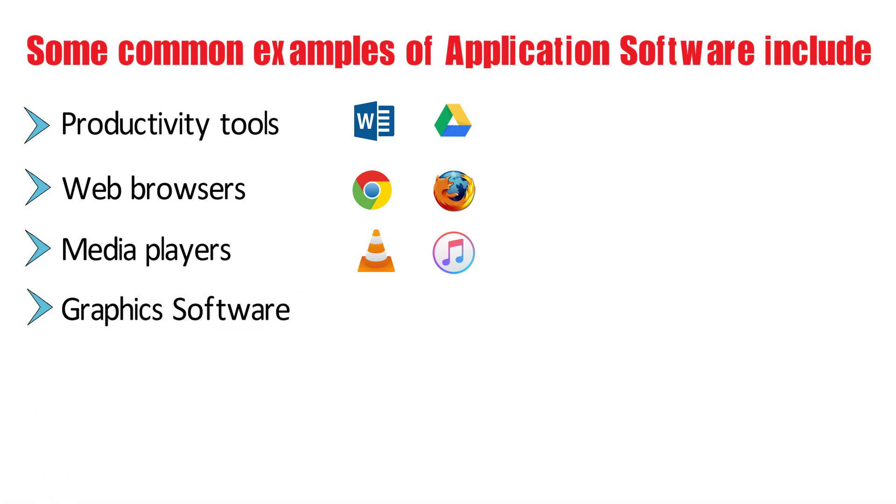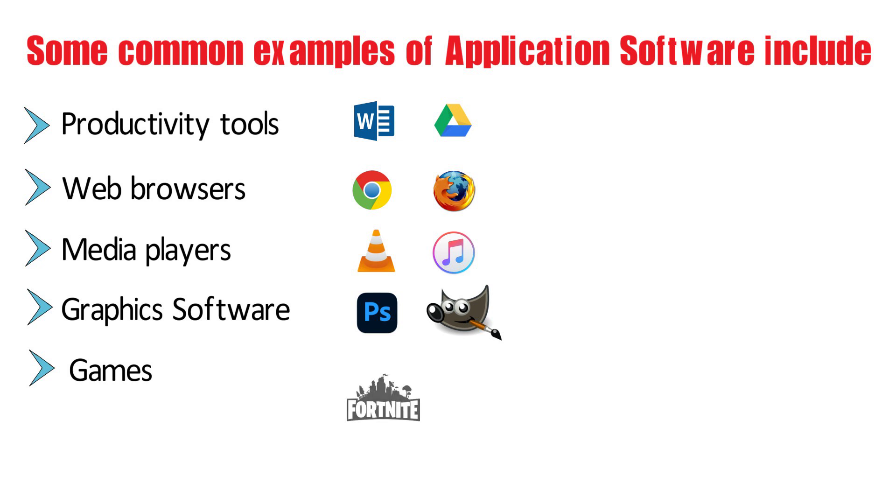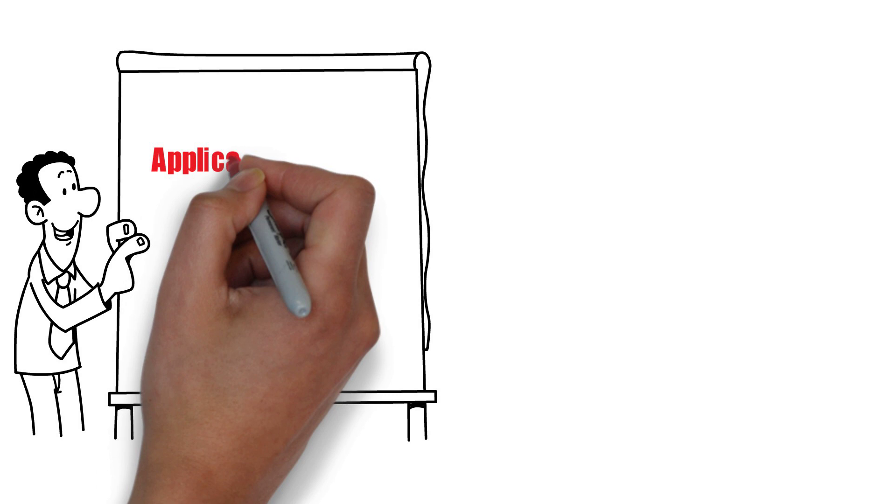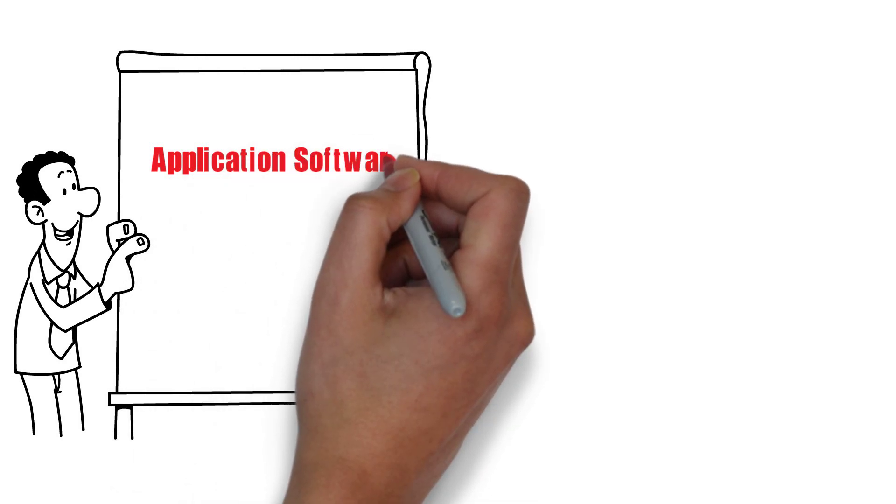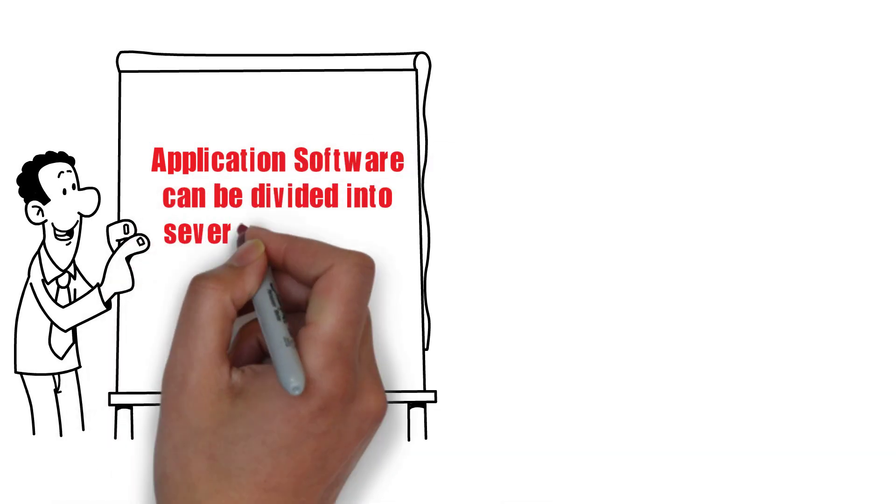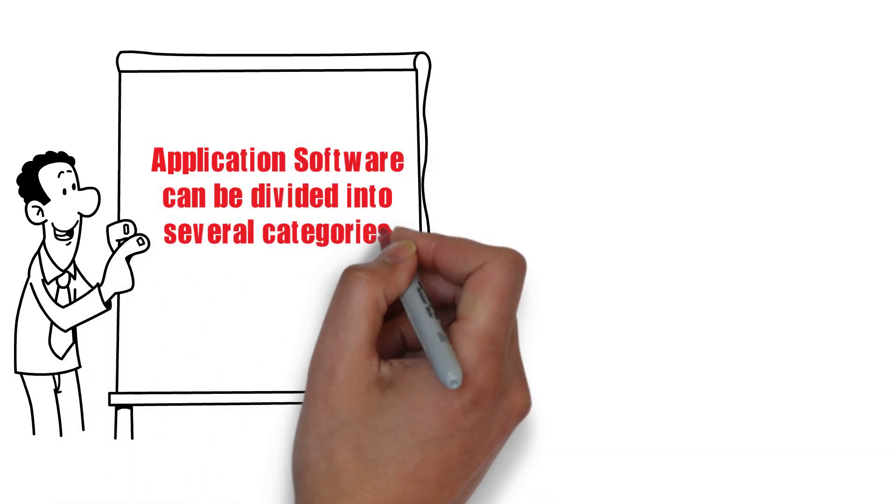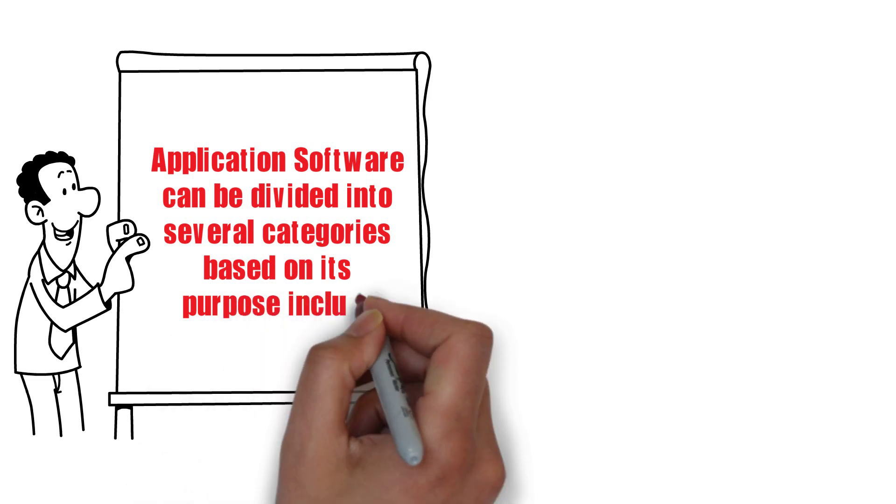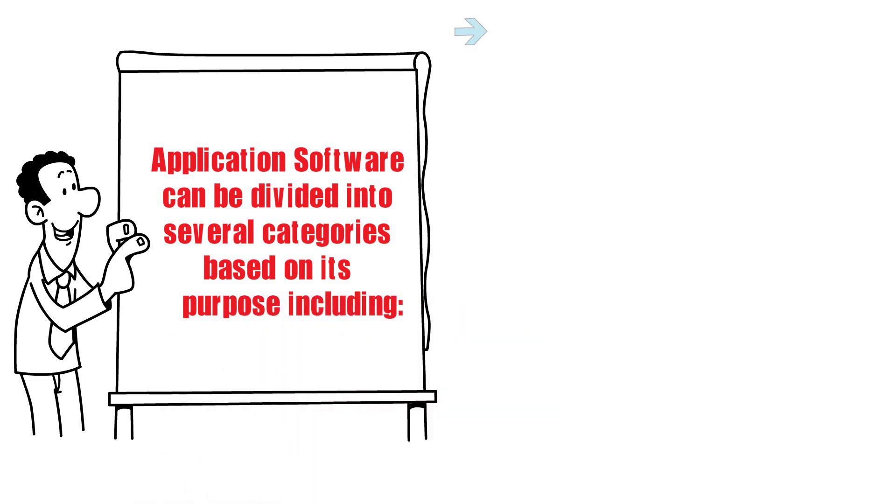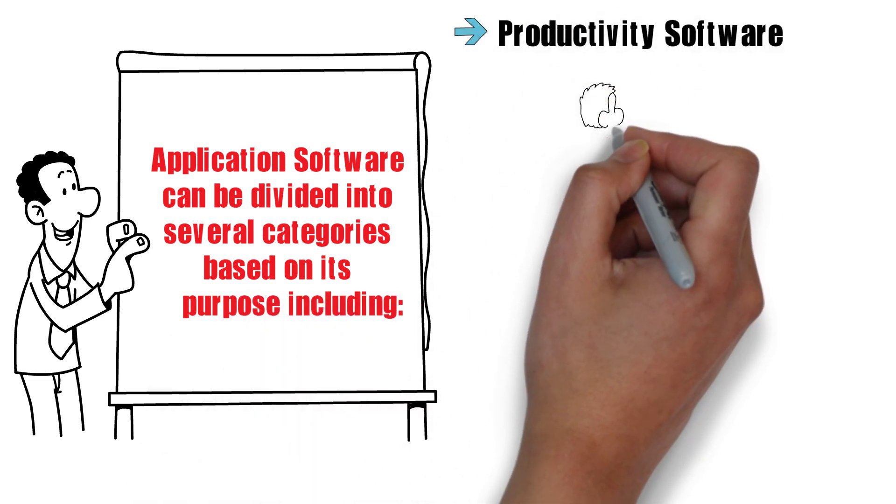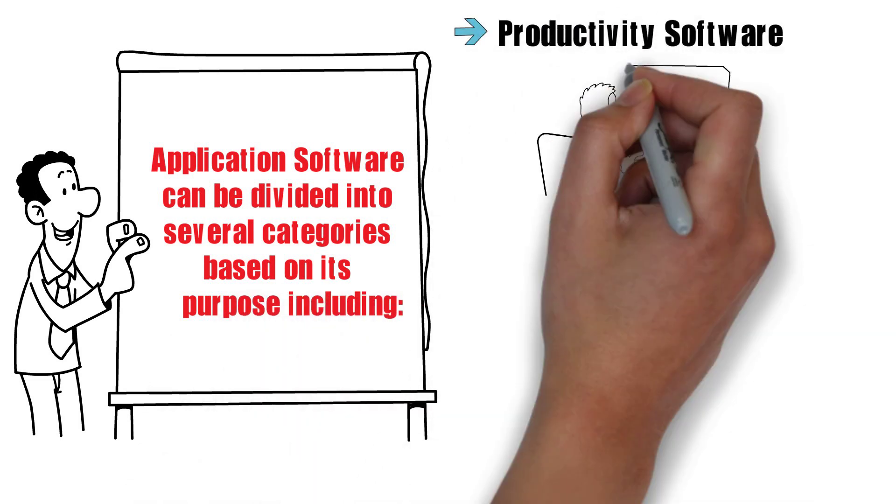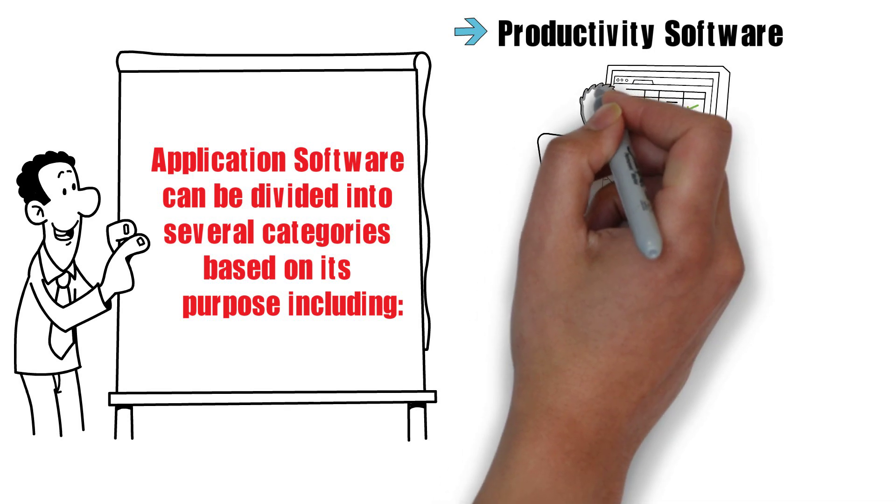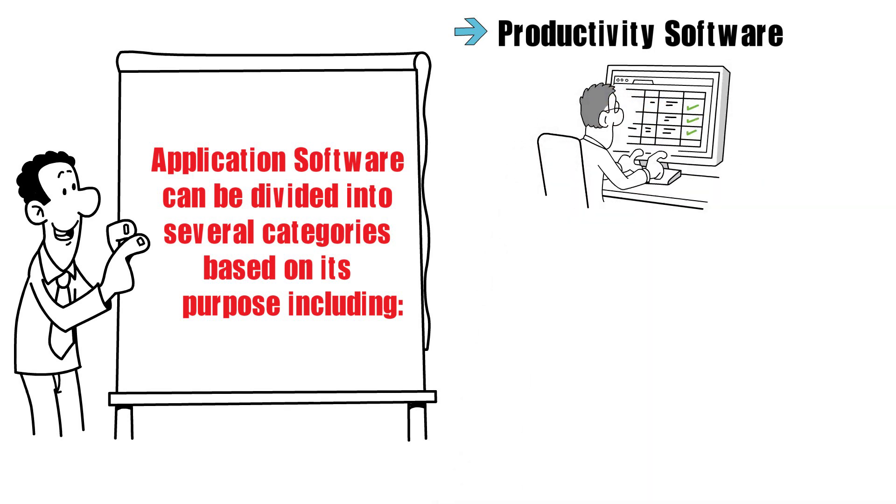Application software can be divided into several categories based on its purpose, including productivity software which helps users manage their work and personal tasks.